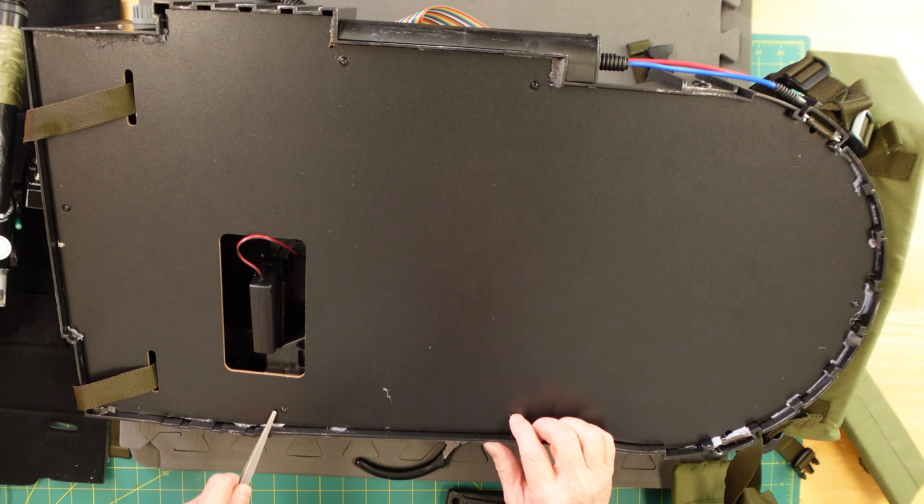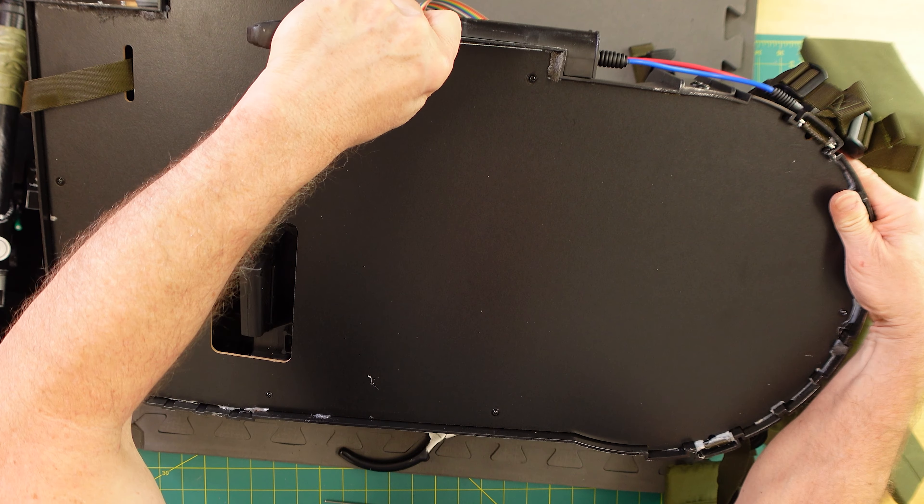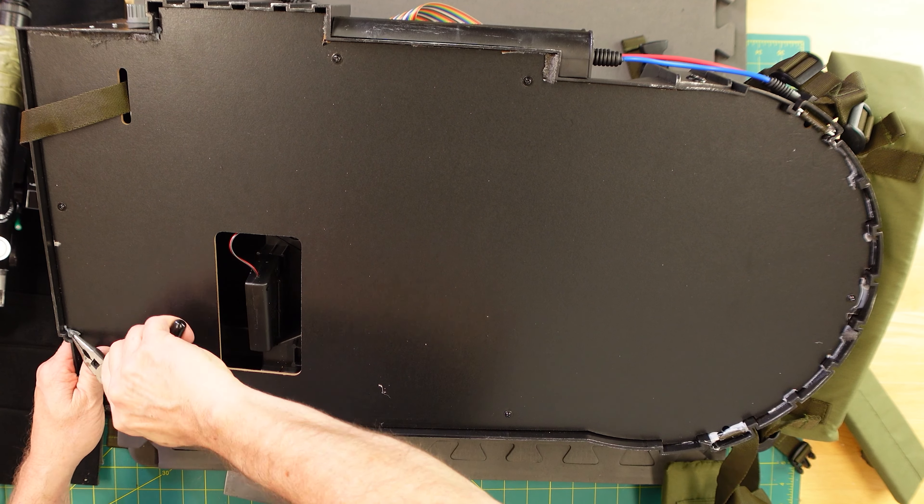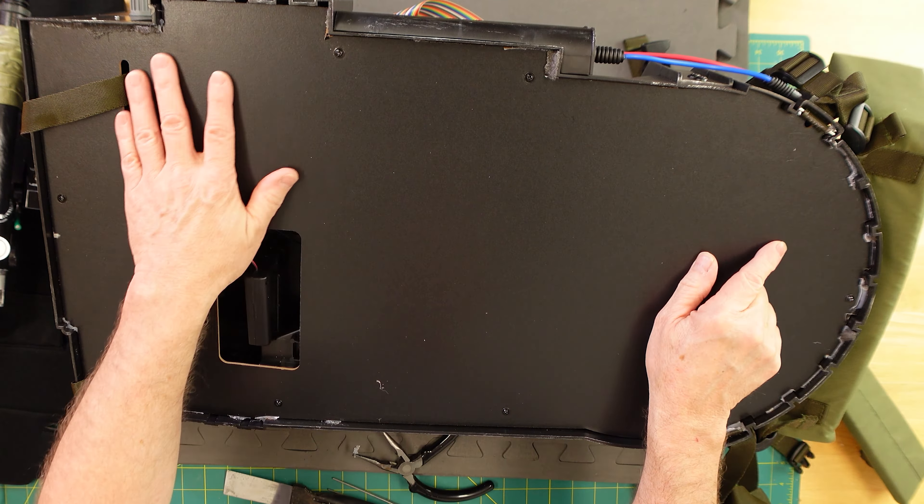Carefully with a scraper, kind of loosen that up. So now we'll take these screws off and see what's inside.